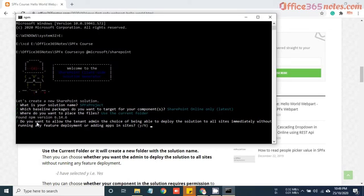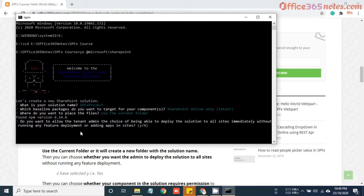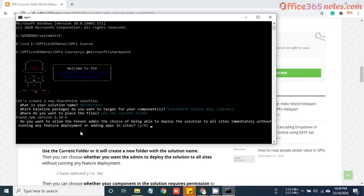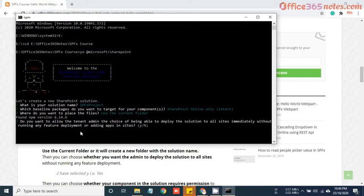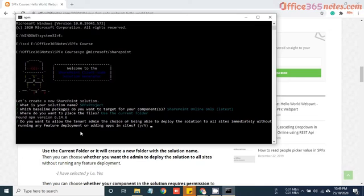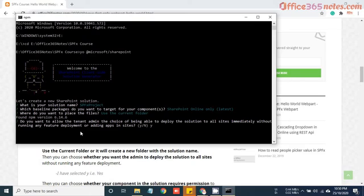Now it's asking do you want to allow the tenant admin the choice of being able to deploy the solution to sites immediately without running any feature deployment. This option is important. For example, when you create a package once you develop your webpart, the process will be you will deploy that package to the app catalog. Do you want admin to directly make that app available to all sites without activating any feature deployment? It would be better if you just put yes because once you create the webpart and deploy it, it will be available under all site collections. You do not need to manually add that app. For now I will just type Y and hit enter.